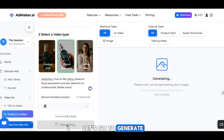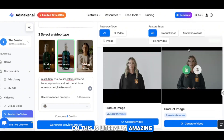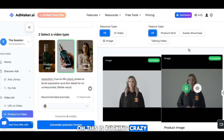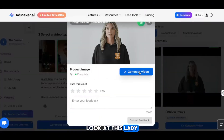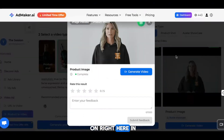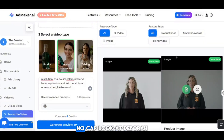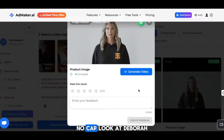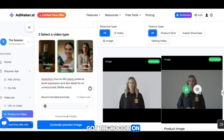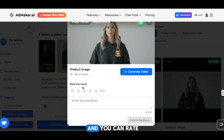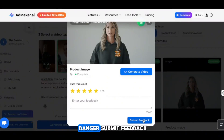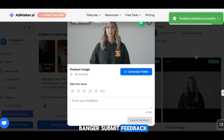This is literally amazing — this is crazy. Look at this lady. She got the hoodie on right here in real time. Look at Debra — look at you, Debbie. Got the hoodie on. Let's check her another one. Got the hoodie on and you can rate the result. I'm going to give it five — banger. Submit feedback.